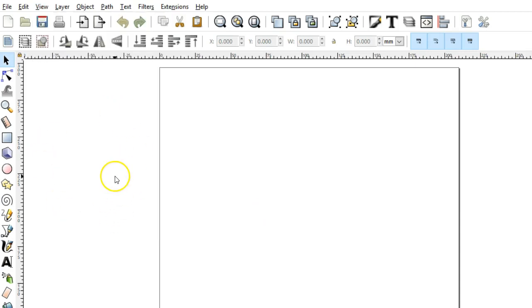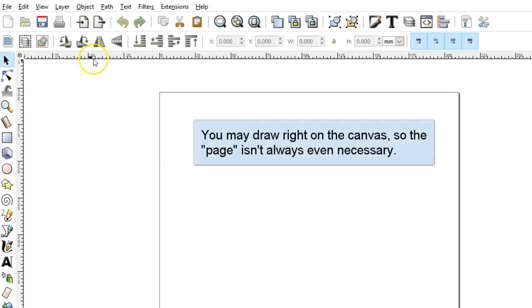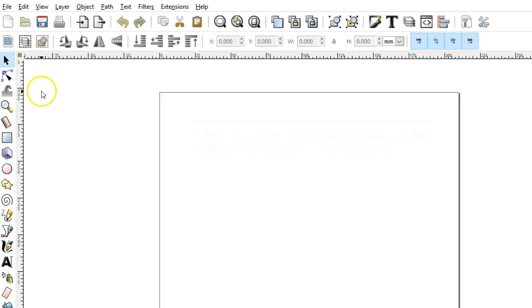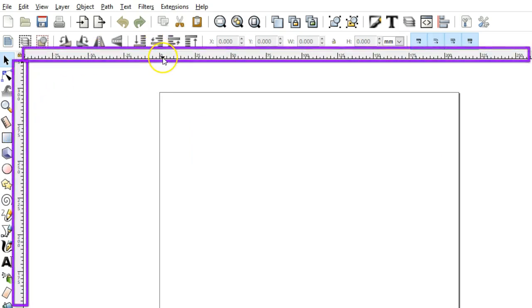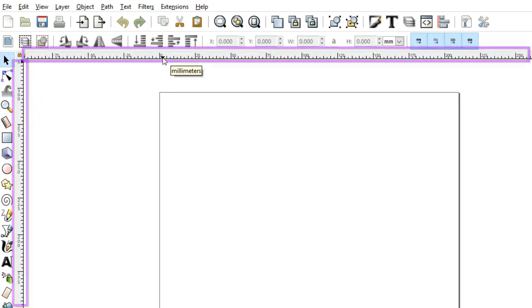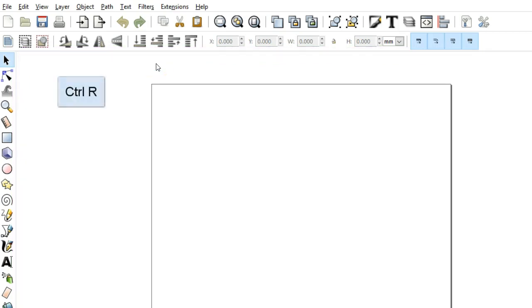Canvas is this background that surrounds the page. You have a ruler on the left and at the top. Those are turned on or off by using the keyboard command Control-R.